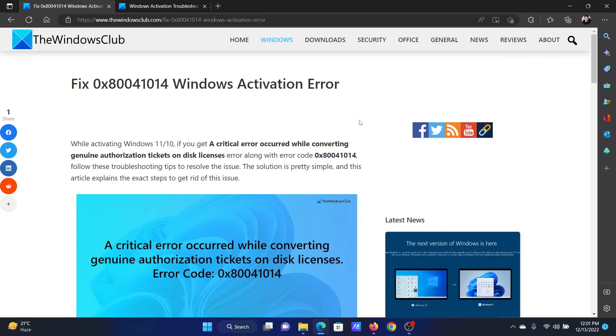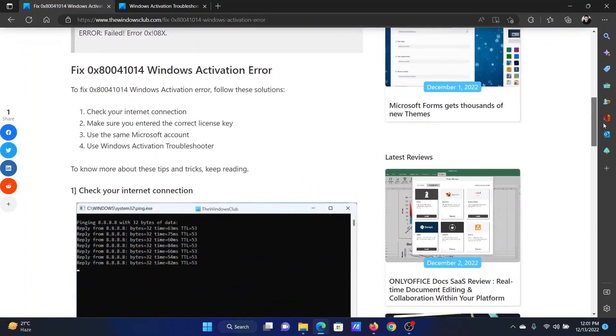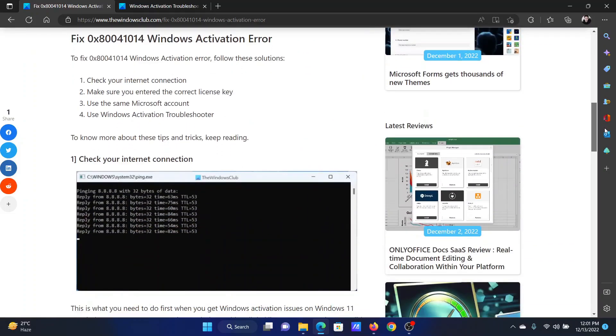Welcome to the Windows Club. If you encountered the error with error code 0x80041014 while trying to activate Windows, then either read through this article on the website or simply watch this video. I will guide you through the resolutions.